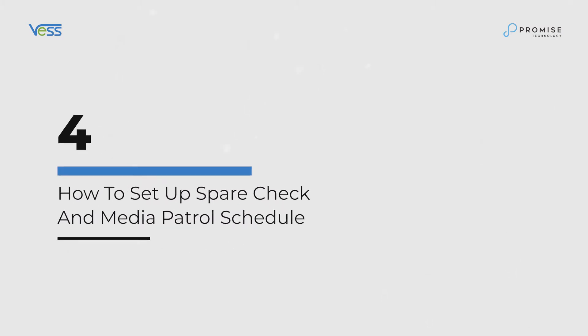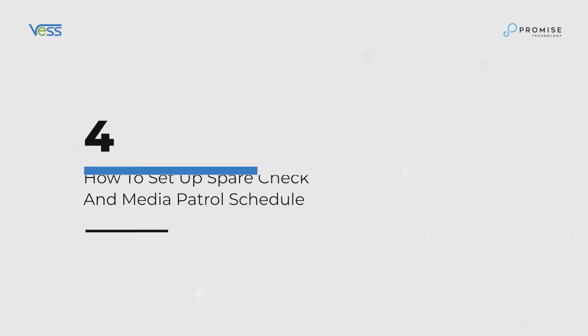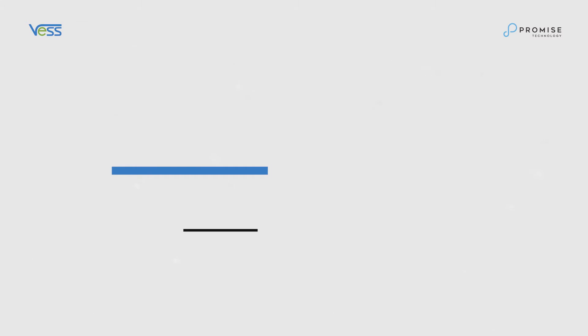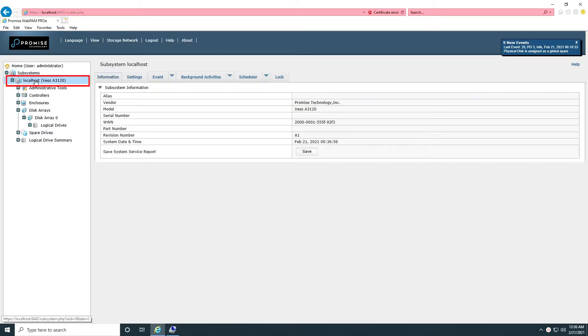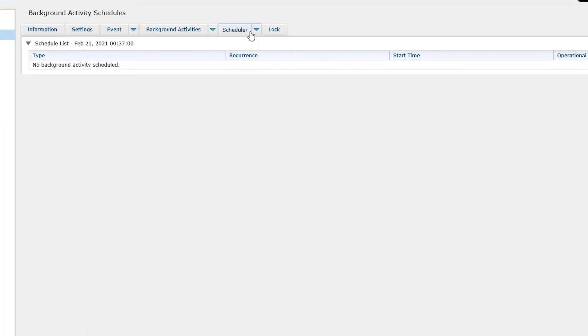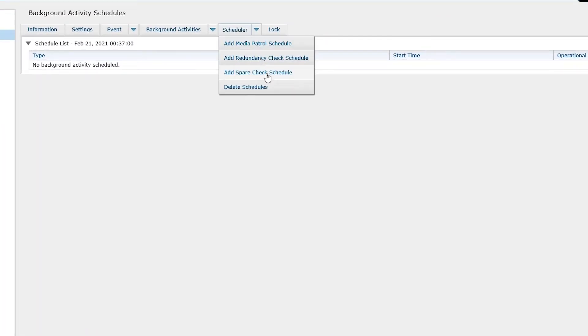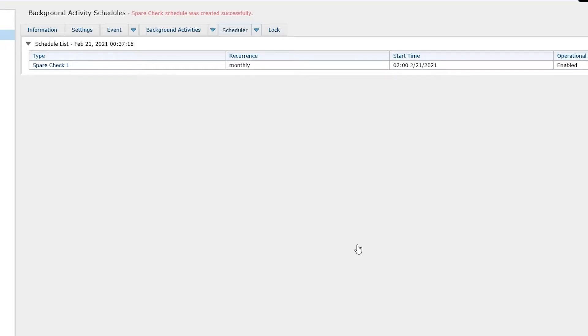How to set up spare check and media patrol schedule. Click on local host and scheduler and add the schedule here. We can enable the schedule and specify the start time to be daily, weekly, or monthly, and the range of recurrence. Click on Submit to complete.